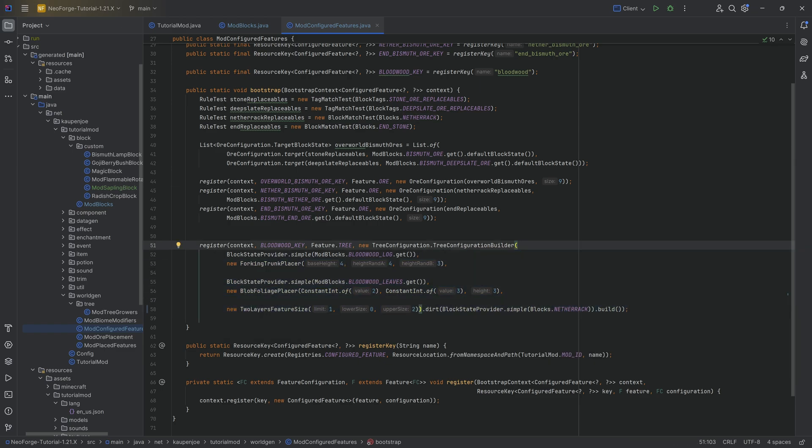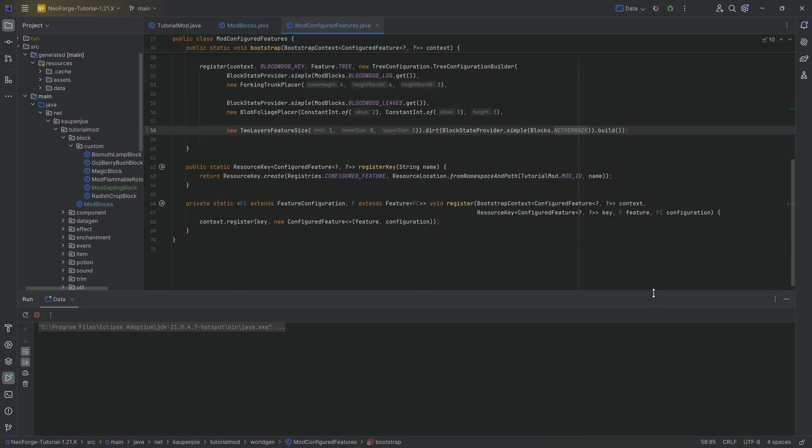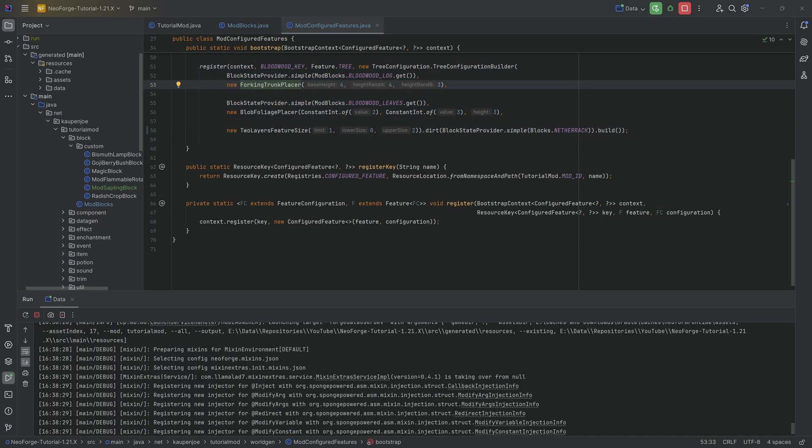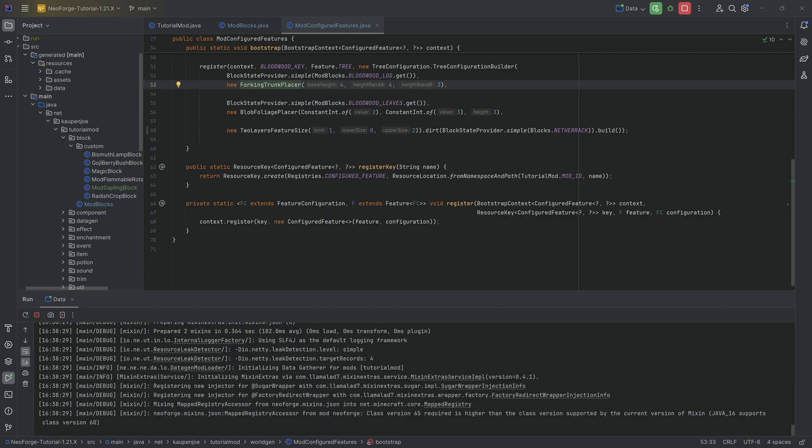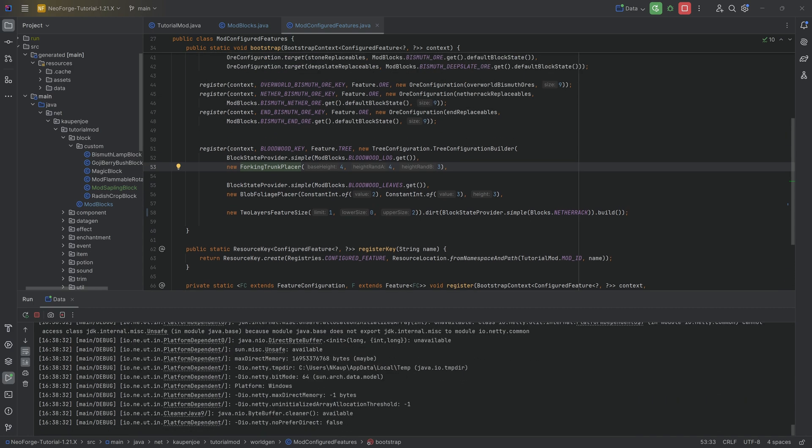Now, with this done, obviously, the Bloodwood is not going to spawn in the nether just yet. However, this is definitely going to at least change the block below. So first of all, obviously, we need to rerun the data gen so that the configured feature changes. And once that is done inside of the game, it's now going to look kind of like this.